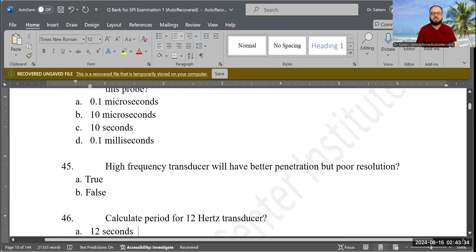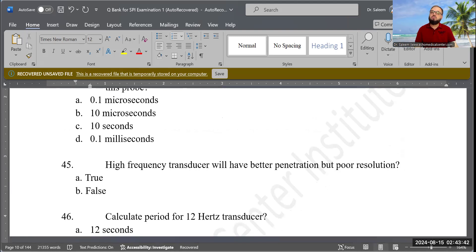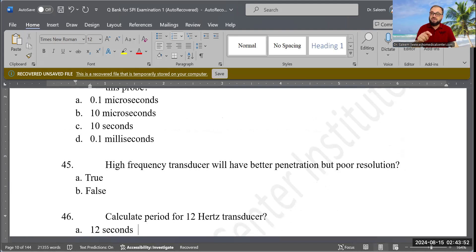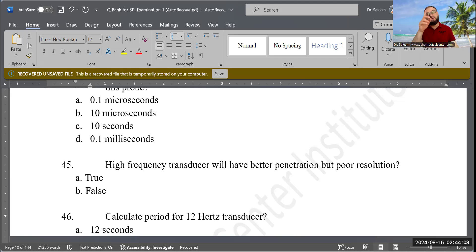True or false question: A high frequency transducer will have better penetration but poor resolution. The answer is false — it's totally the opposite. A high frequency transducer will have less penetration but better resolution.